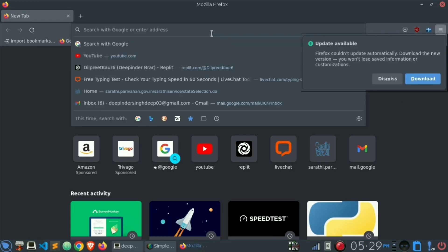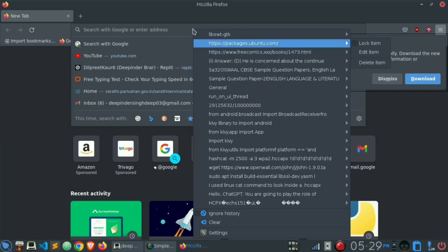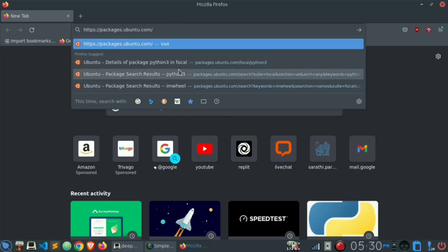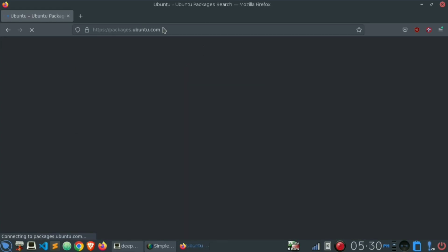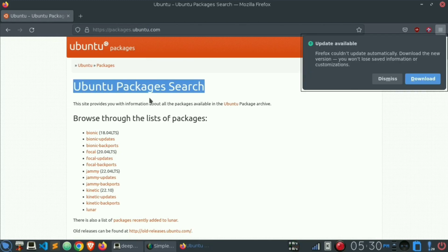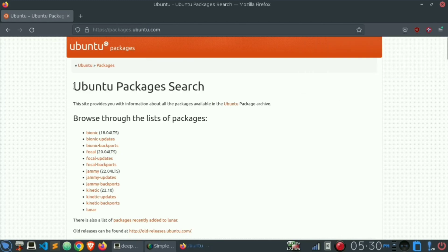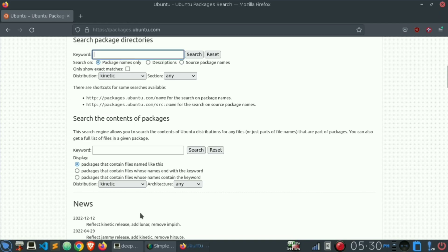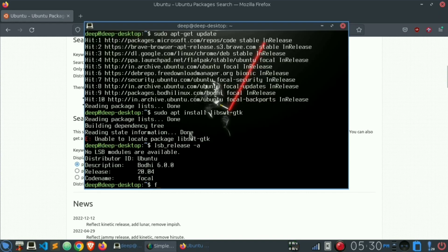Now open up a browser. In my case I'm opening Firefox, and search for this website: packages.ubuntu.com. It's an official website from Ubuntu themselves where you can find packages for your machine. This is where you can find packages — search for package directories. In the keyword field, I'll write the package that I want to install: lib swt dash gtk.